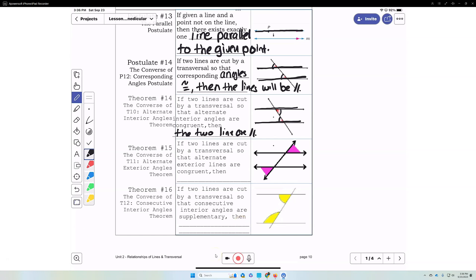The converse of the alternate exterior angles theorem: if two lines are cut by a transversal so that alternate exterior angles are congruent, then the lines will be parallel. That's the converse of the alternate exterior angle theorem.